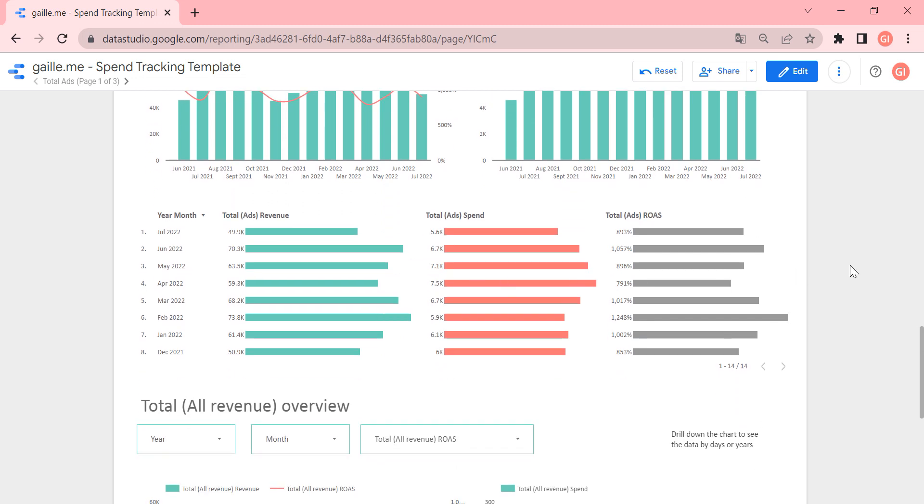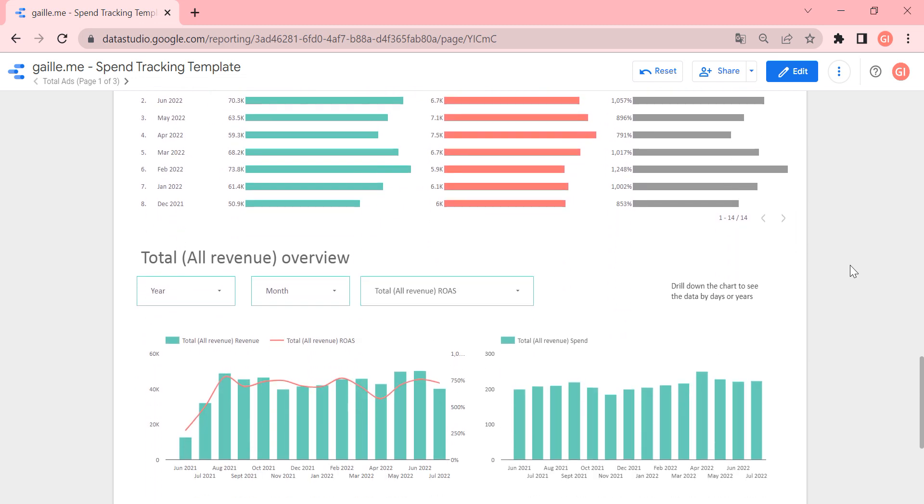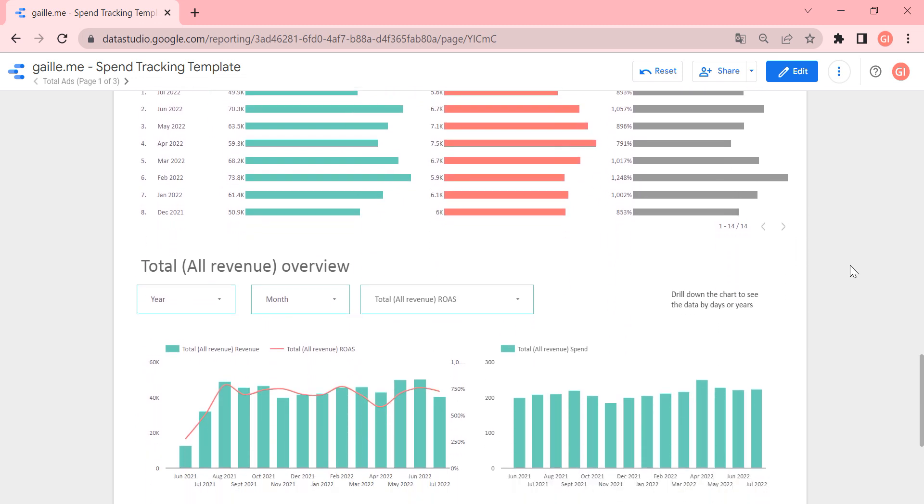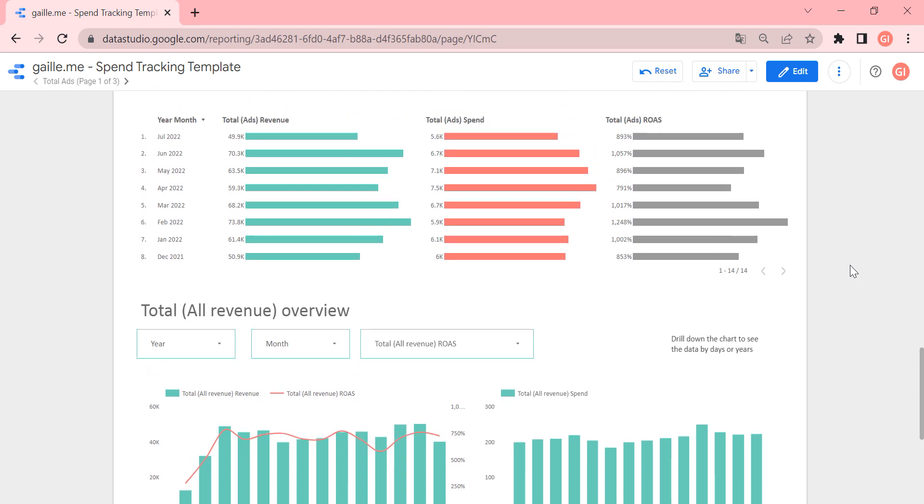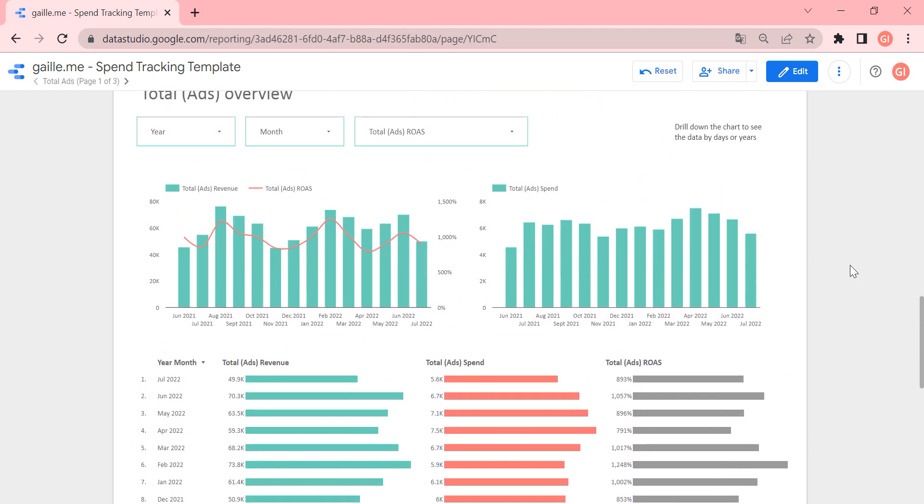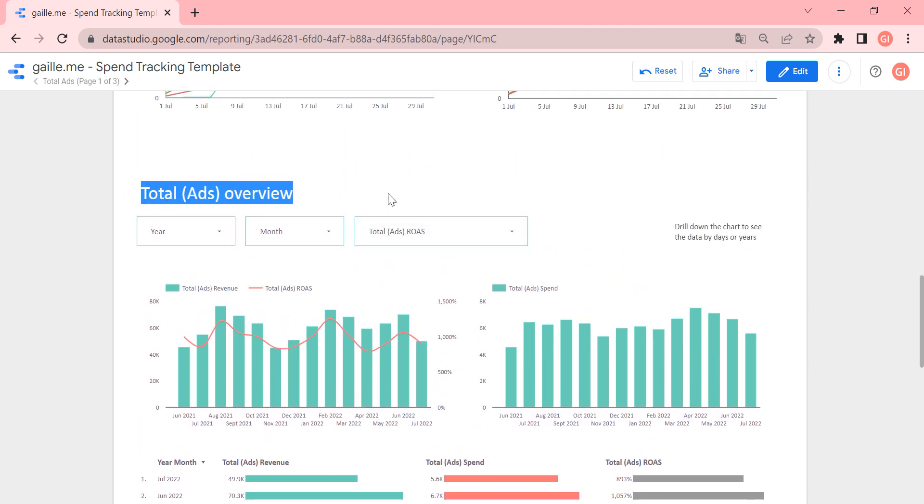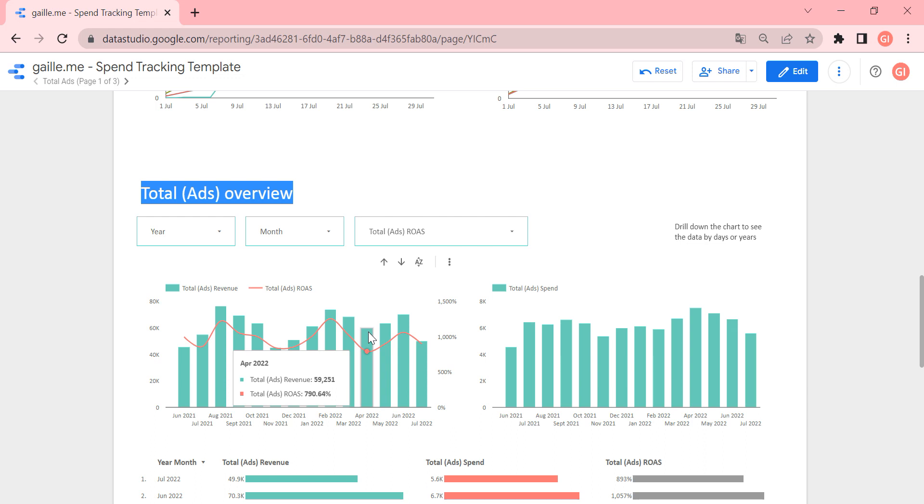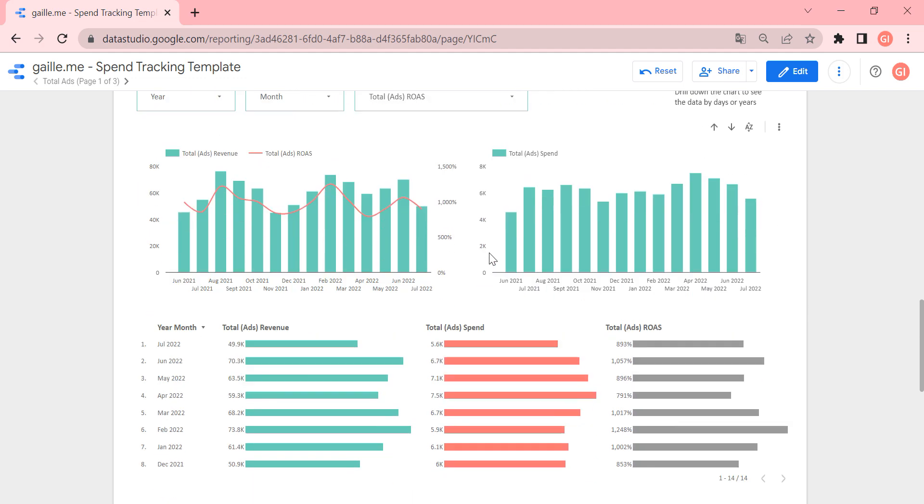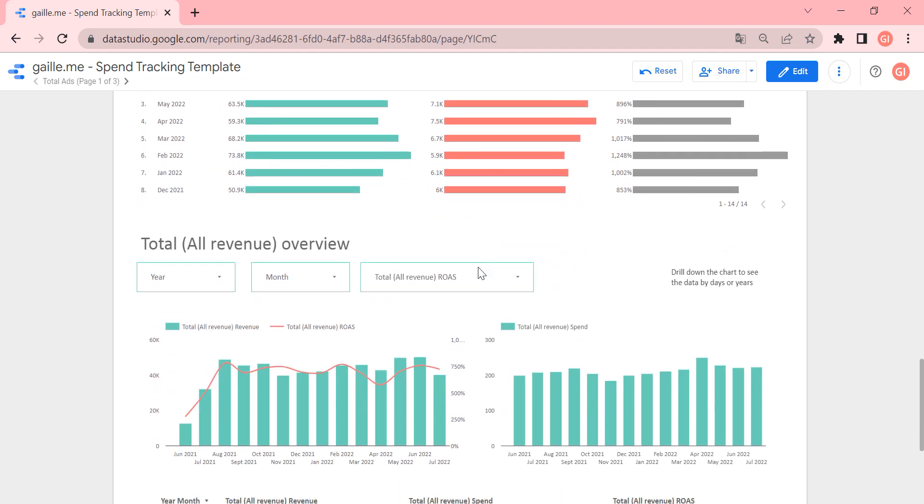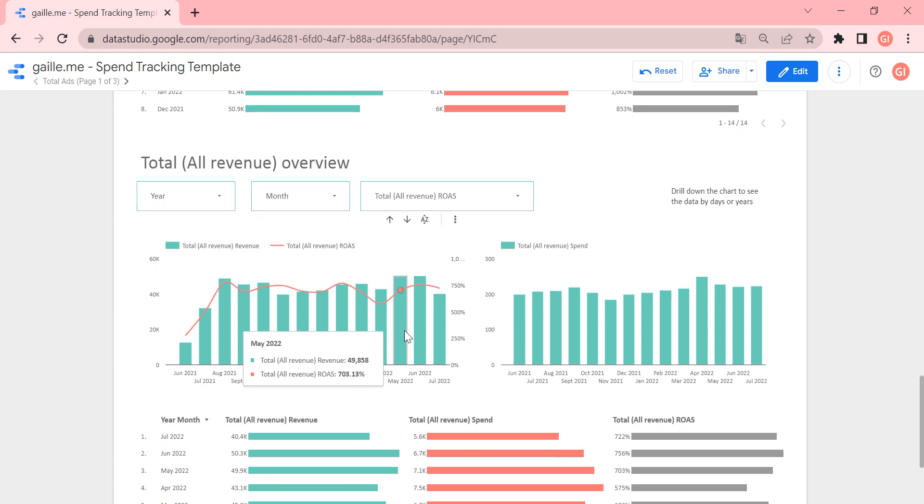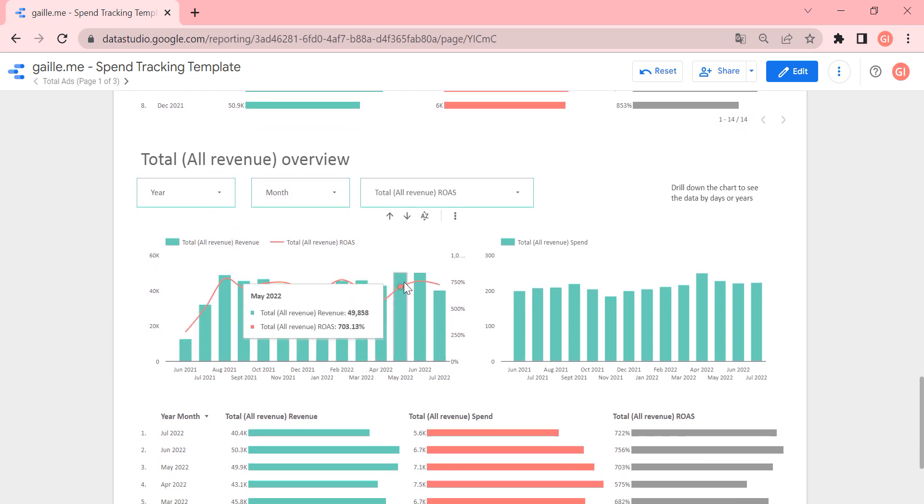Okay, here is a chart with, we take revenue for this report from Google Analytics. And this revenue takes revenue, or this chart takes revenue from Google Analytics, from all channels.